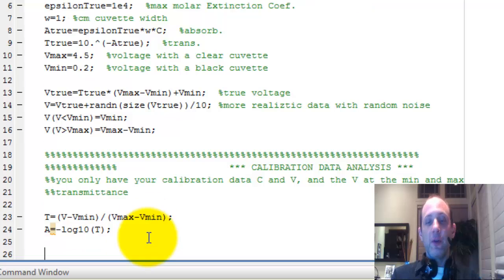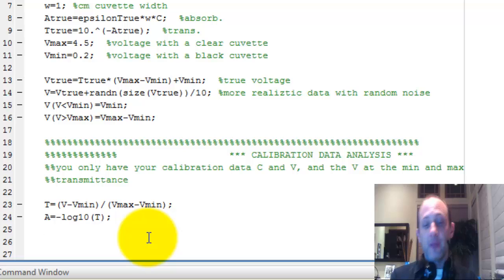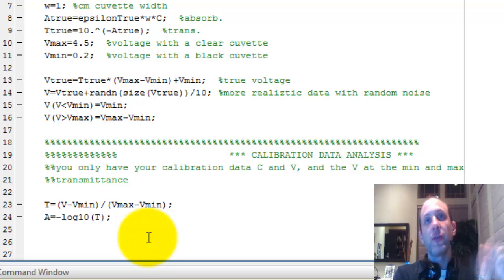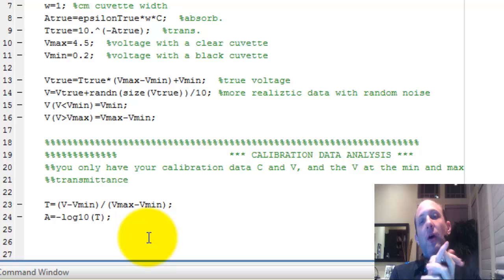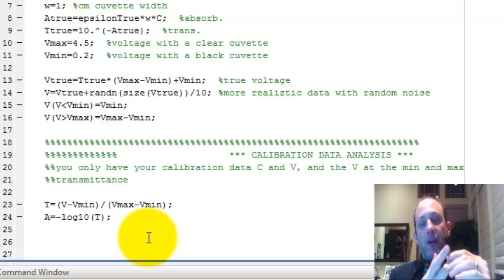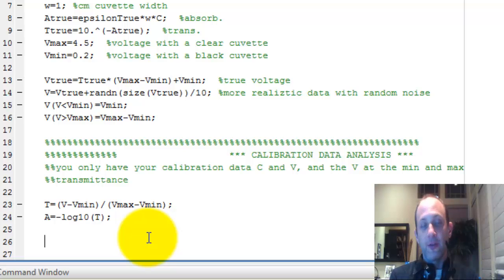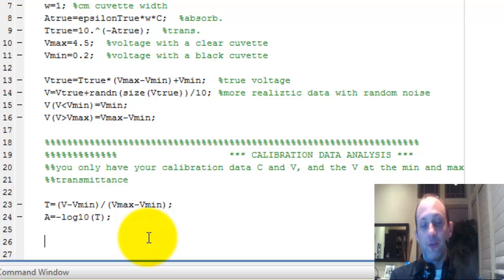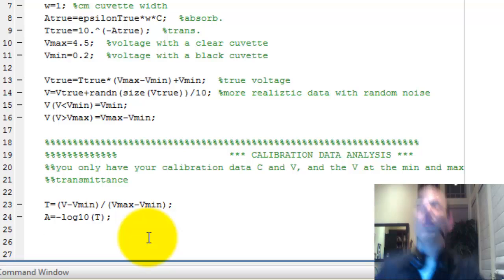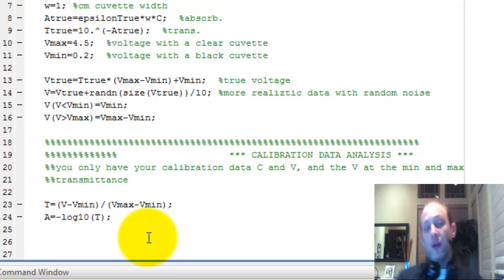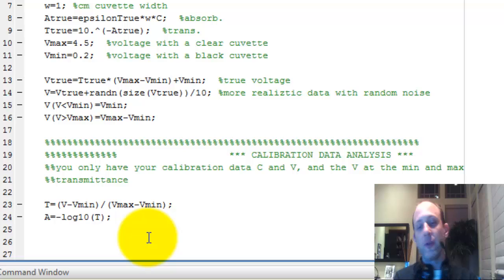So we know by Beer's law that absorbance equals the cuvette width times the concentration times the molar extinction coefficient, which is what we are after. We know the width. We know the concentrations. We want the molar extinction coefficient. So the best way to do that is to fit a line to the data. So I'm going to just show you what this data looks like right now.